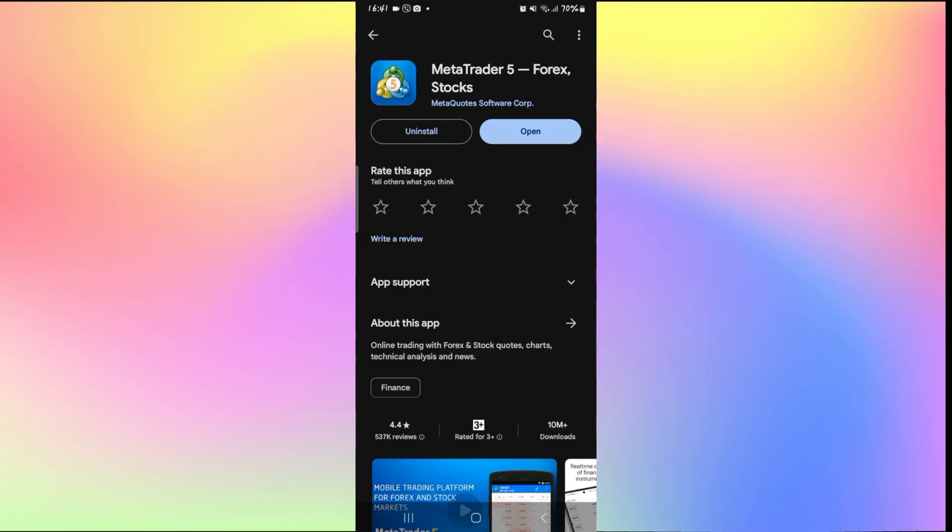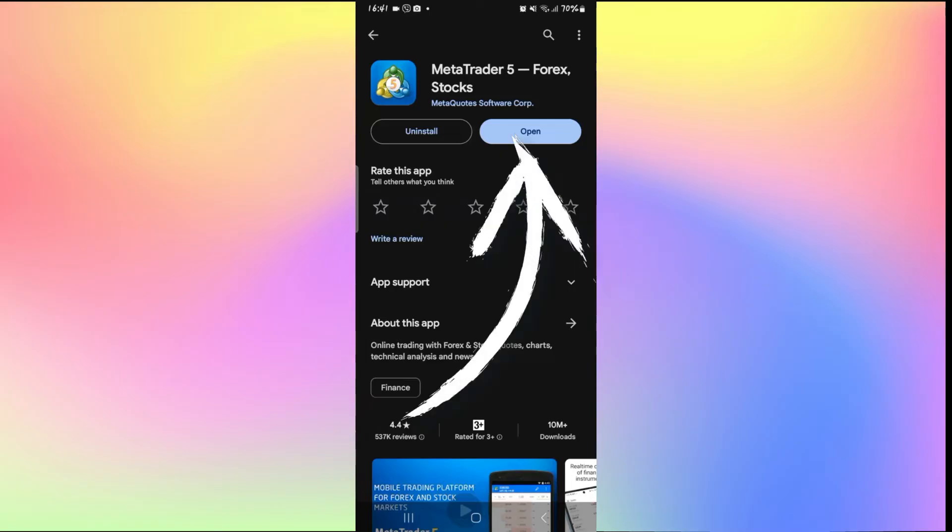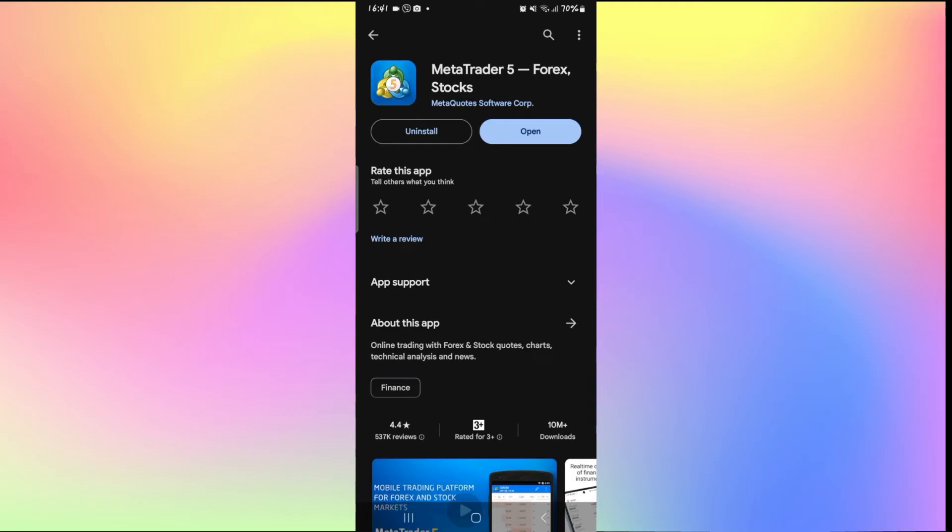If the MetaTrader 5 application is up to date, then you will see the Open button instead of Update. Otherwise you will see the Update button which you will need to tap on to install the latest version. Tap on Update and wait for a while until the installation is complete. Once it is done, you will see Open once again, so open up the application and see if your issue is fixed.